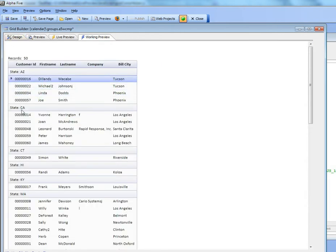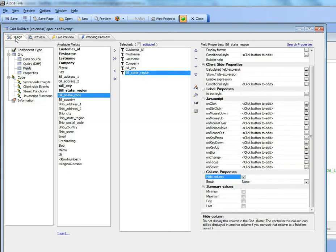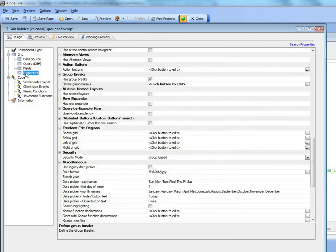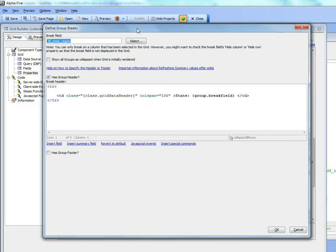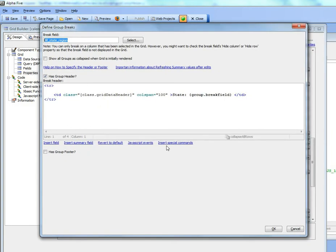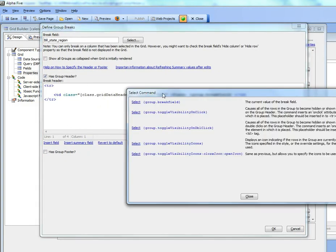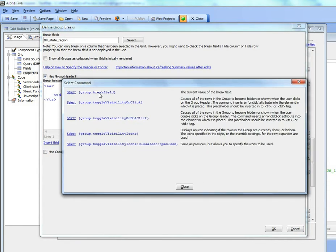So now let's add the ability to collapse each of these groups when you click on them. We'll go back to design mode now and go over to properties.